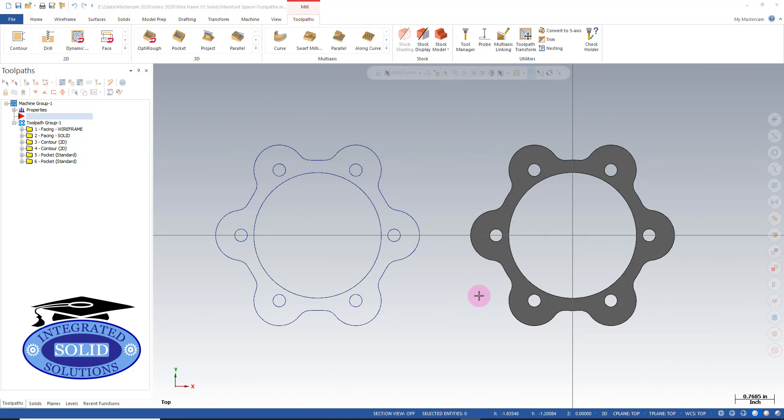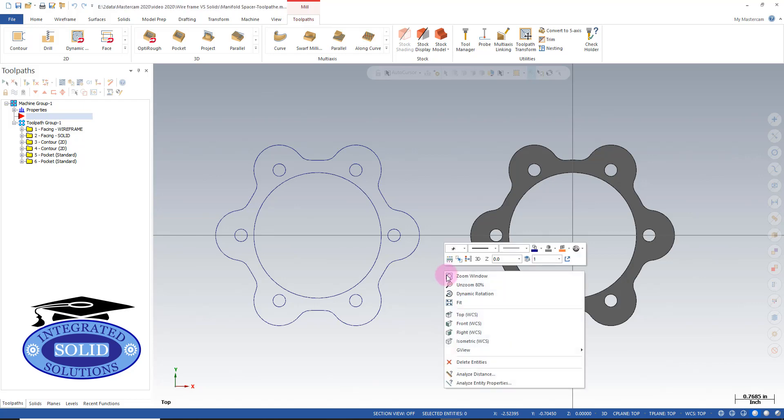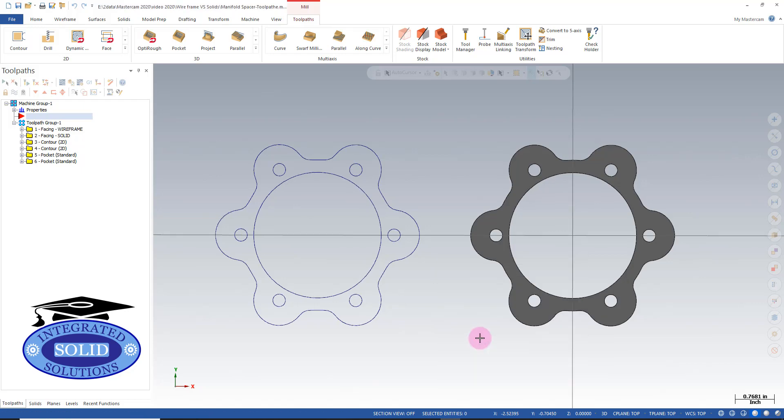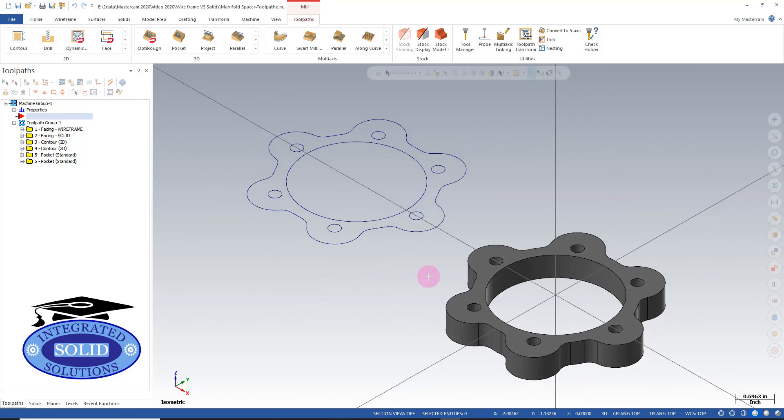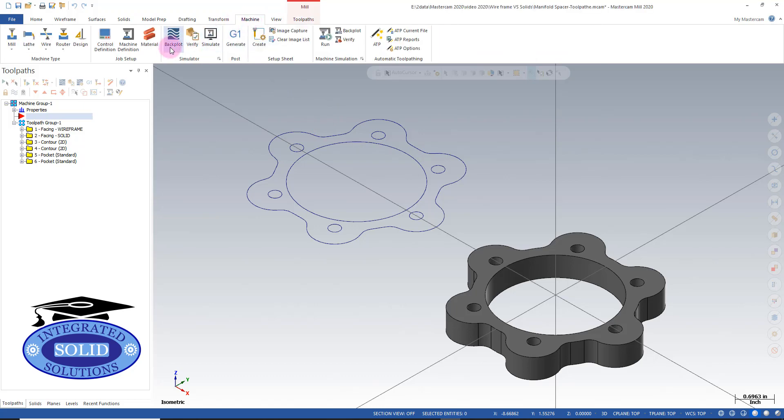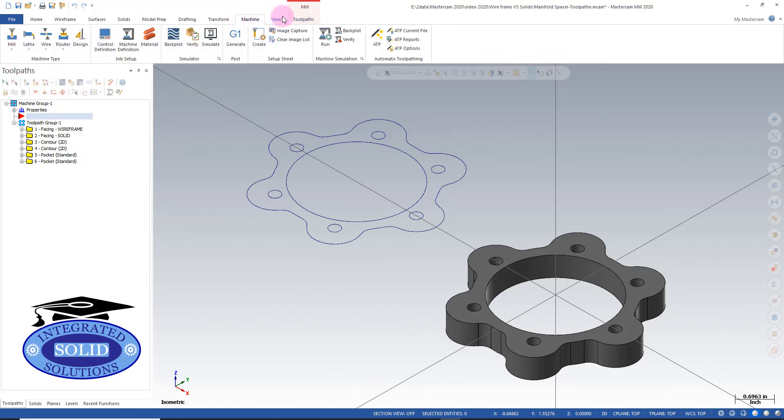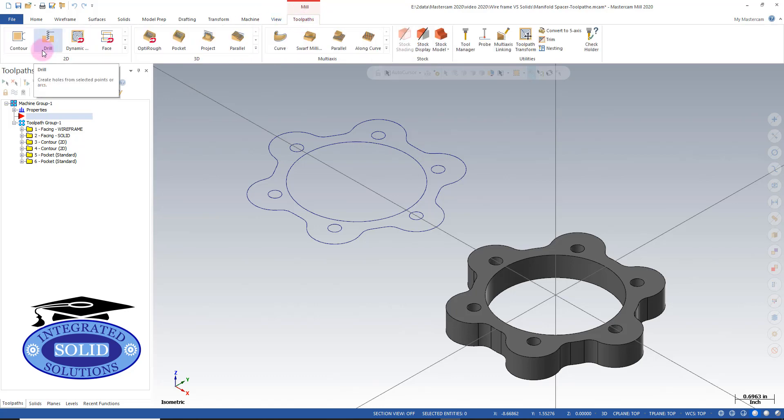Right now, in order to keep things on an even keel, we're going to use the single selection method. I'm going to put things in isometric view, and we're going to go into wireframe first to keep consistent. We're going to go into our tool paths and drill.